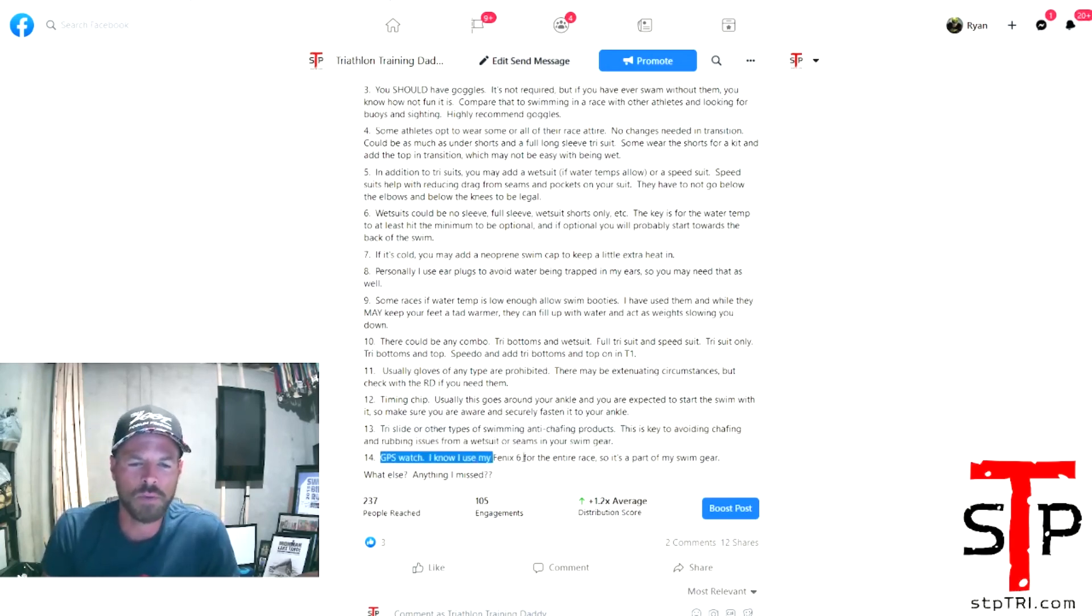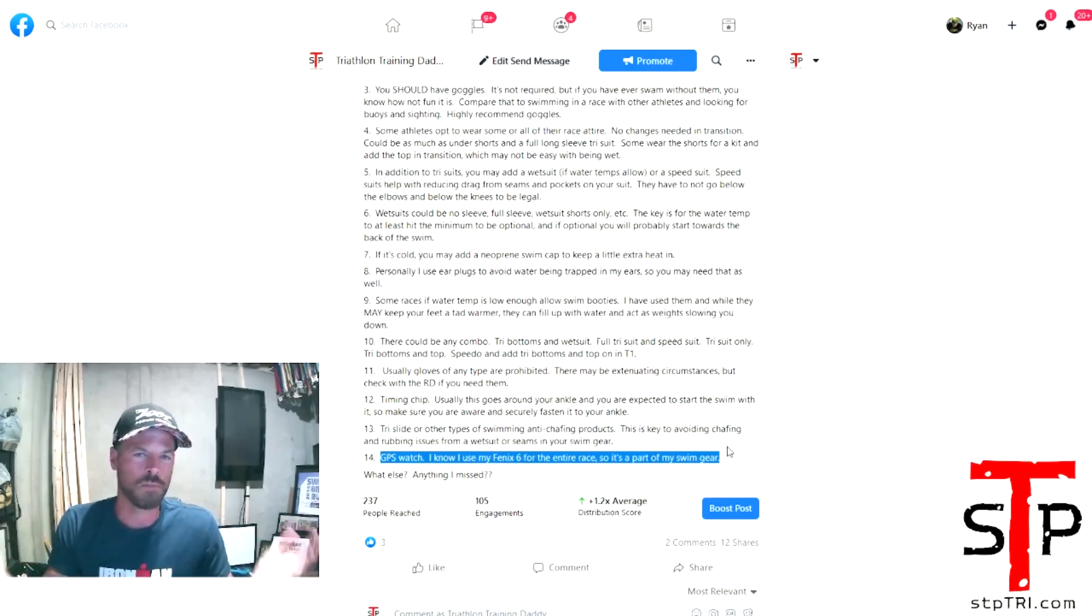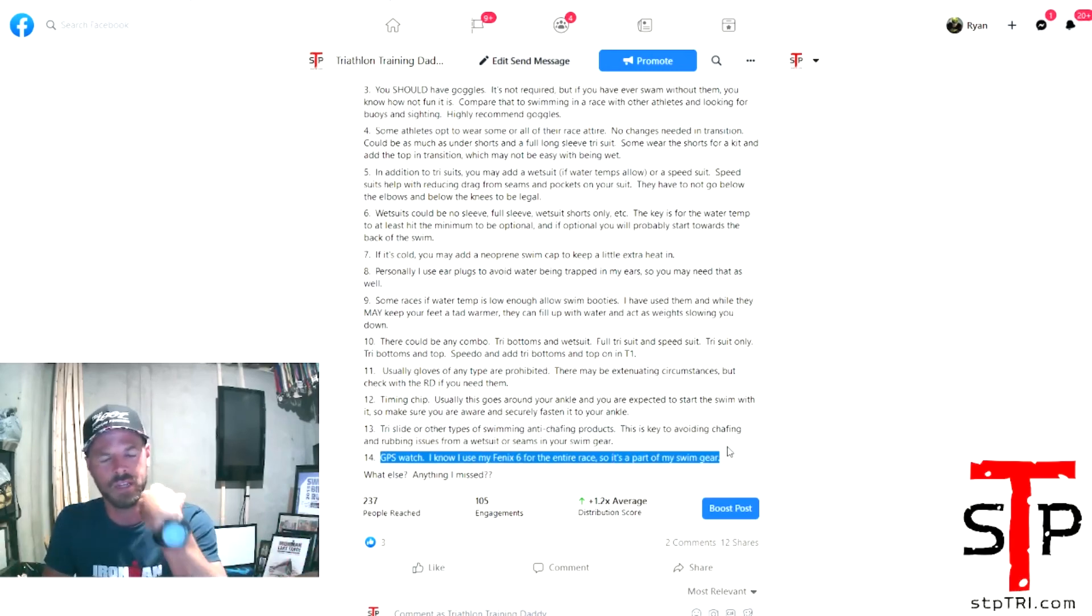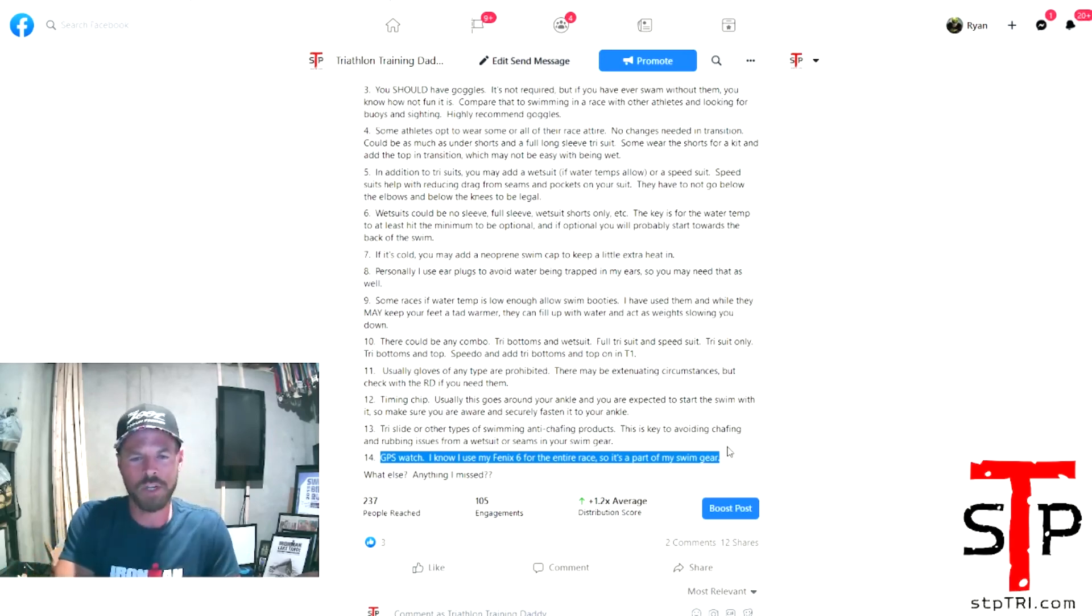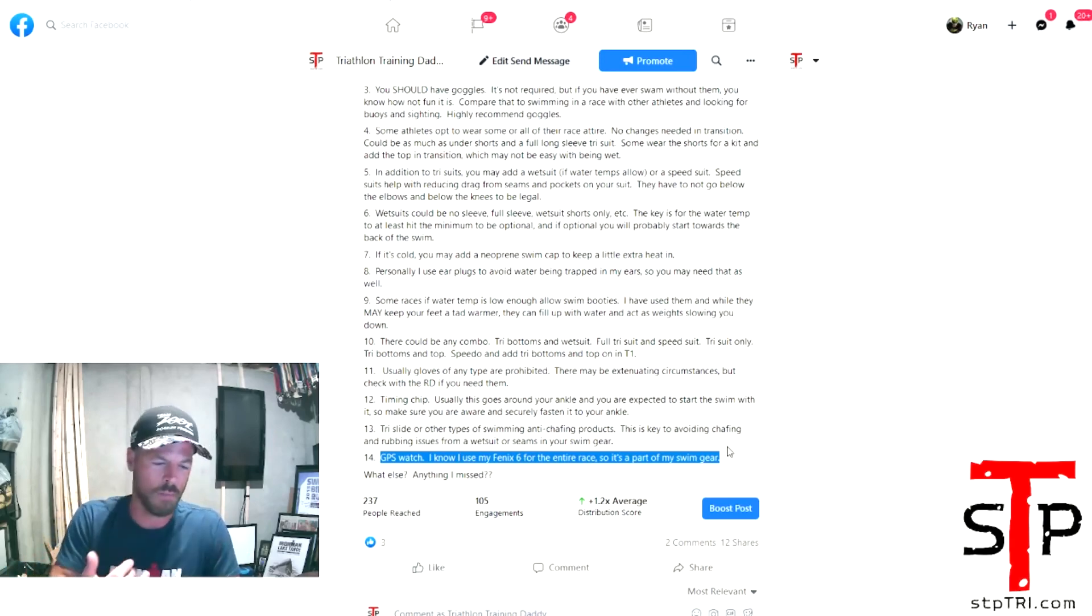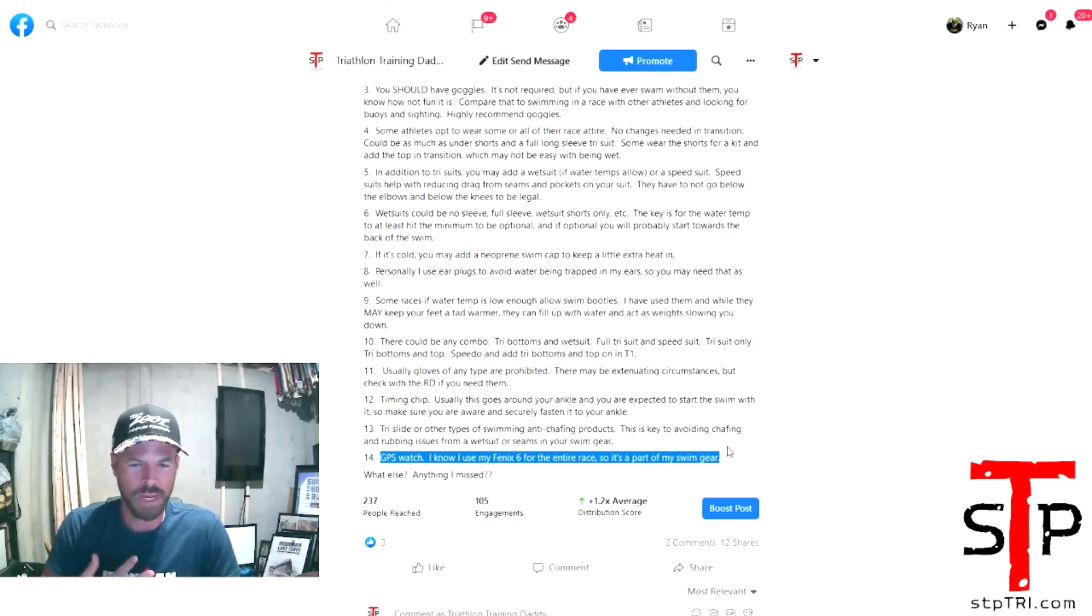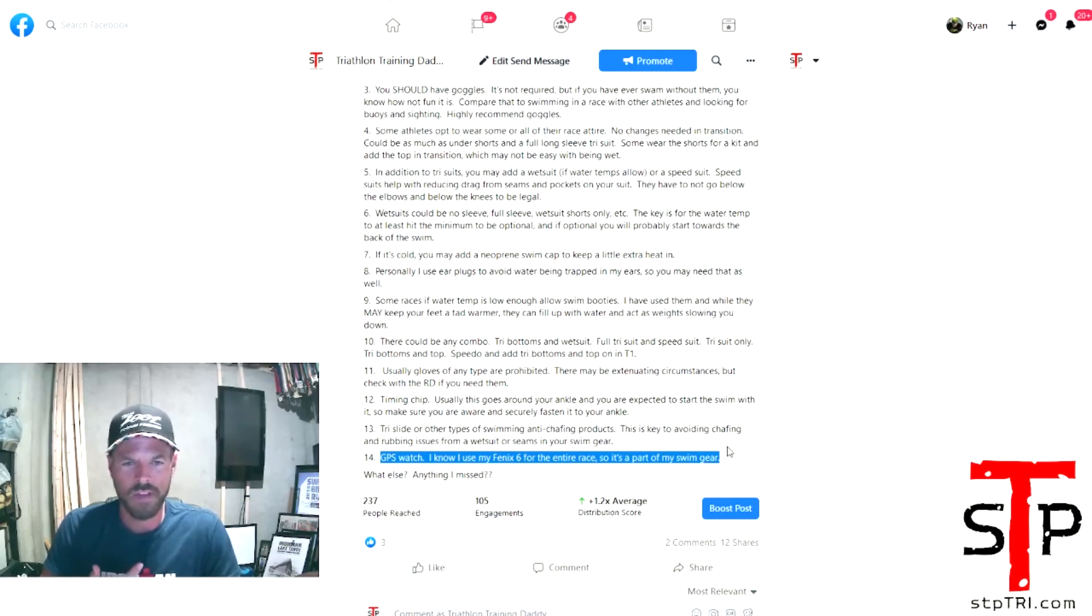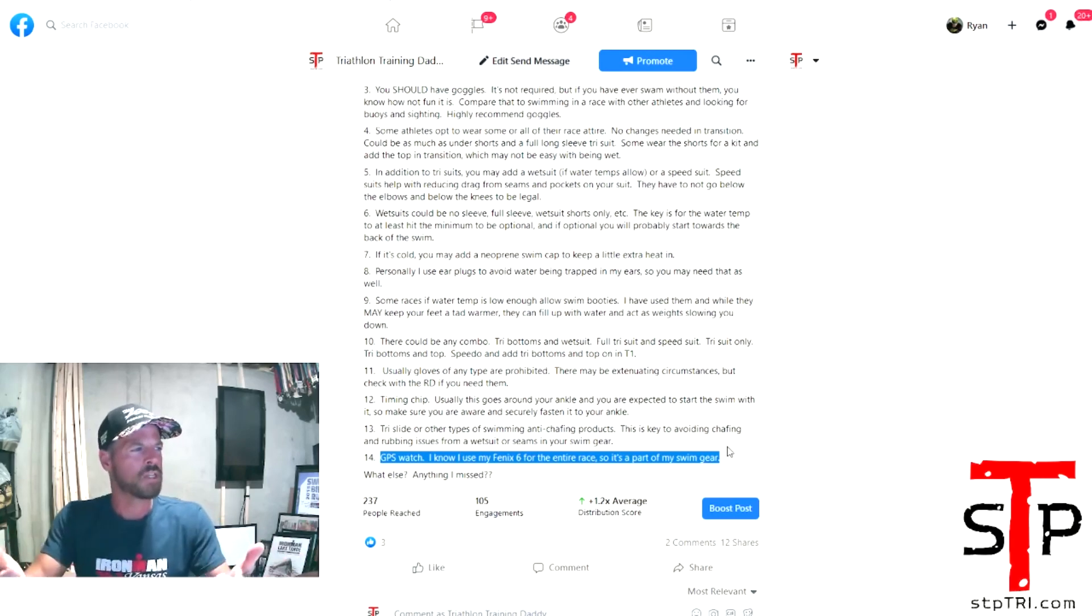And then GPS watch, I use my watch to record the entire race. I don't use a bike computer. I've got the Fenix 6. So from start to finish, I'm using my watch to record the whole thing. It's synced up to all my pedals, my power pedals. It's synced up to my cadence meter and everything on my bike. And it's synced up if I've got the run pod or anything like that, if I use that during the run. So I use my watch the entire time.